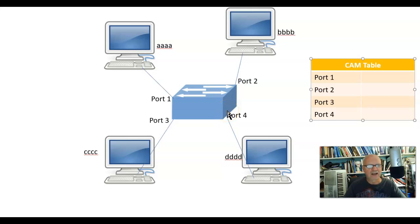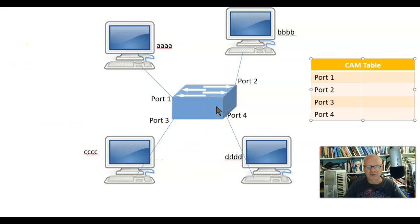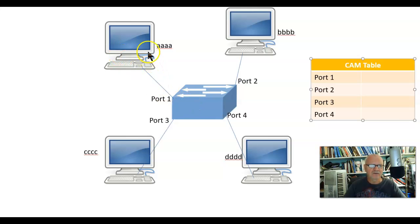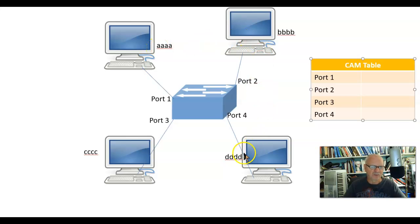Let's take a look now at how switches learn stuff. So let's assume on this network that this switch has just been plugged in, and these computers have just been plugged into this switch. Now I've given each computer a MAC address. I've given it a brief version of it. This is not a real MAC address, but just so that we can tell them apart.